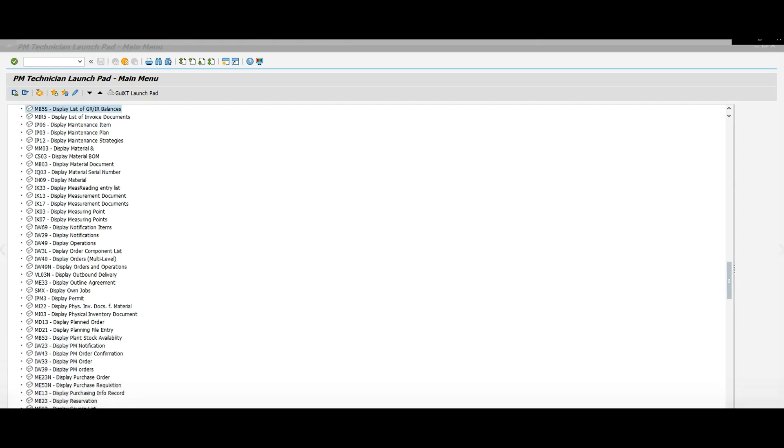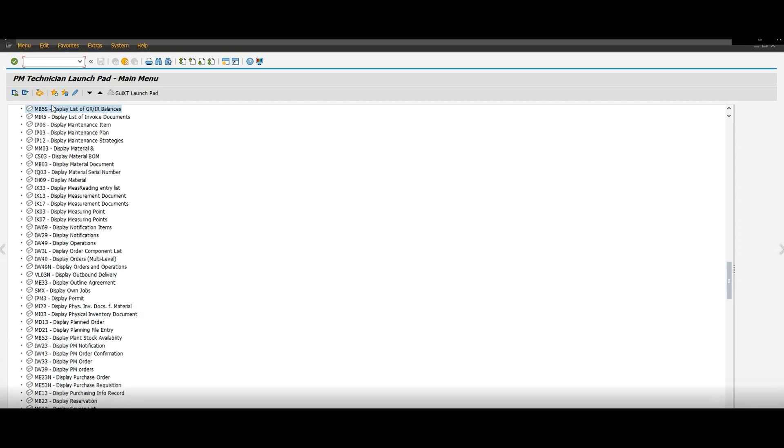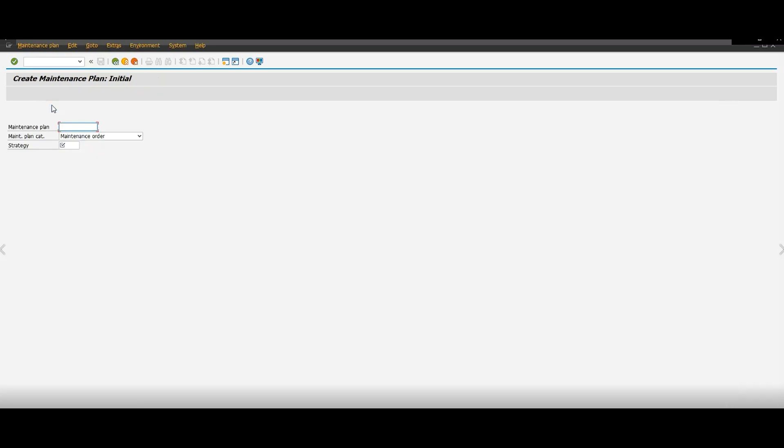So right here I got SAP going on, I'm going to put in here IP42, enter, and then here we're going to leave the maintenance plan empty. I'm going to change this to maintenance order.